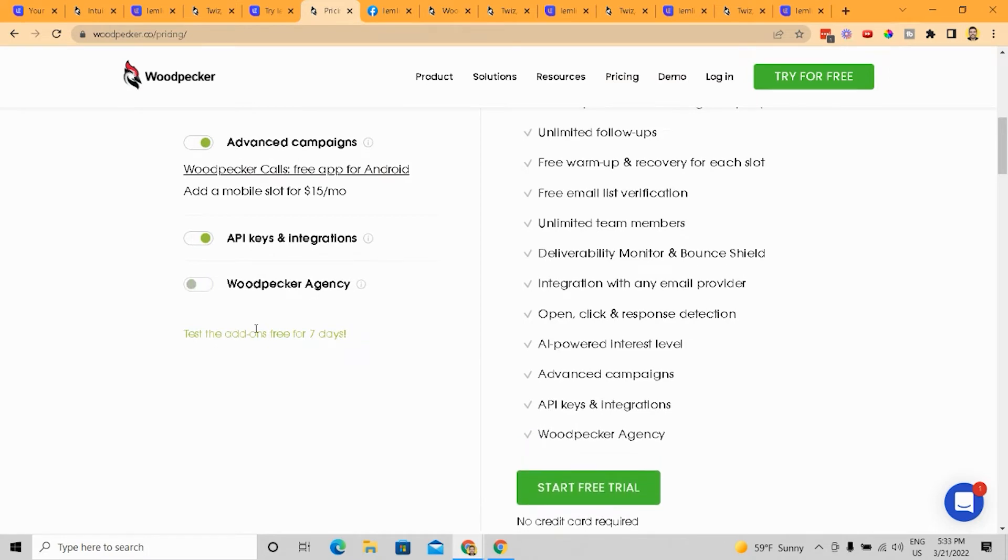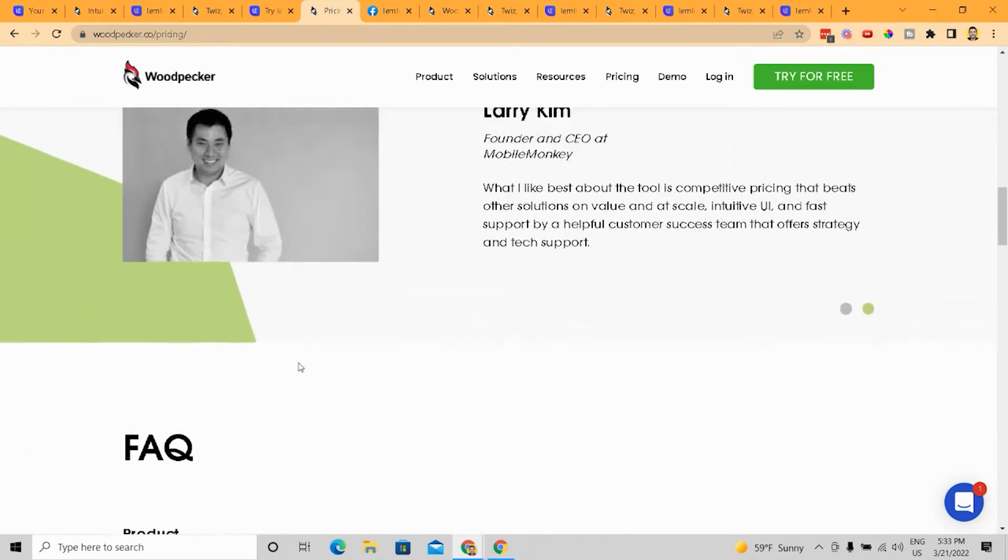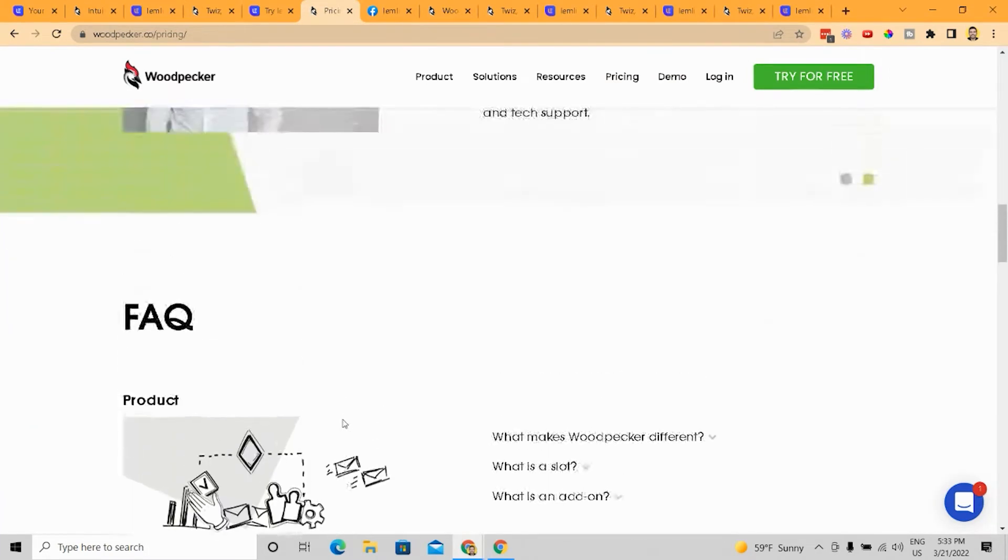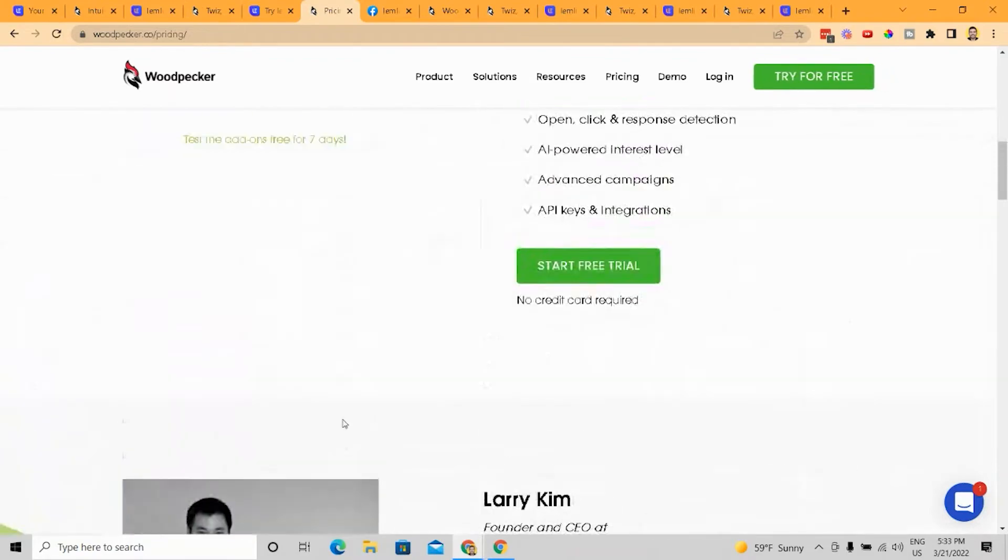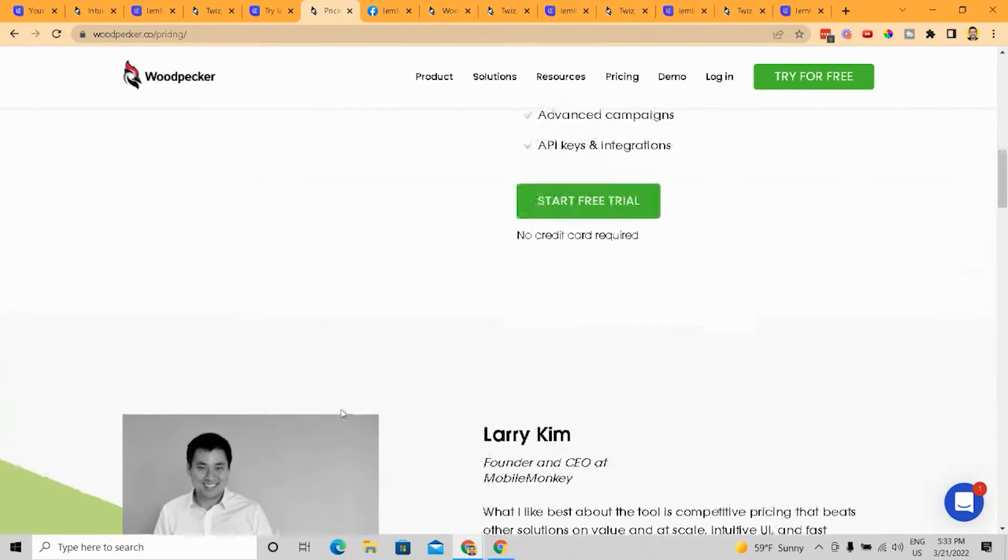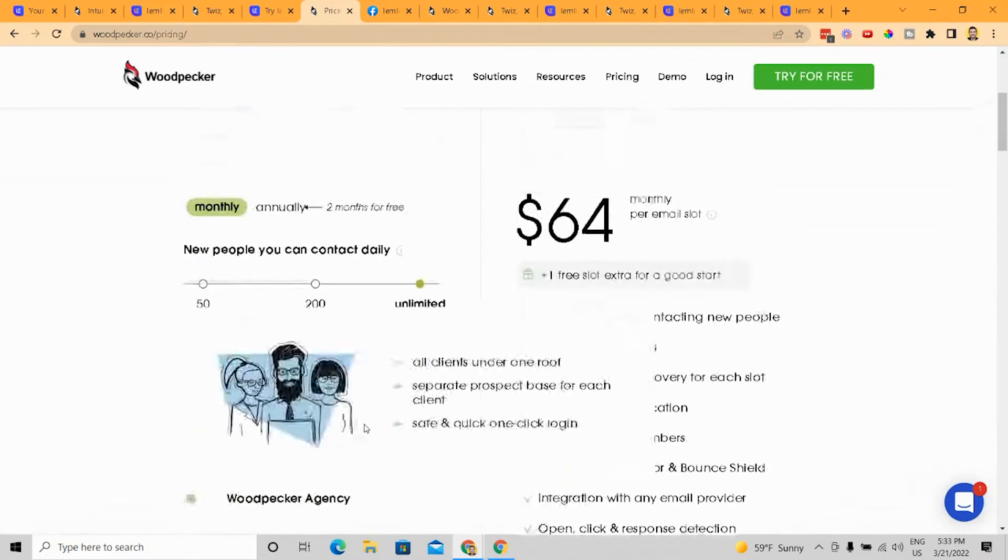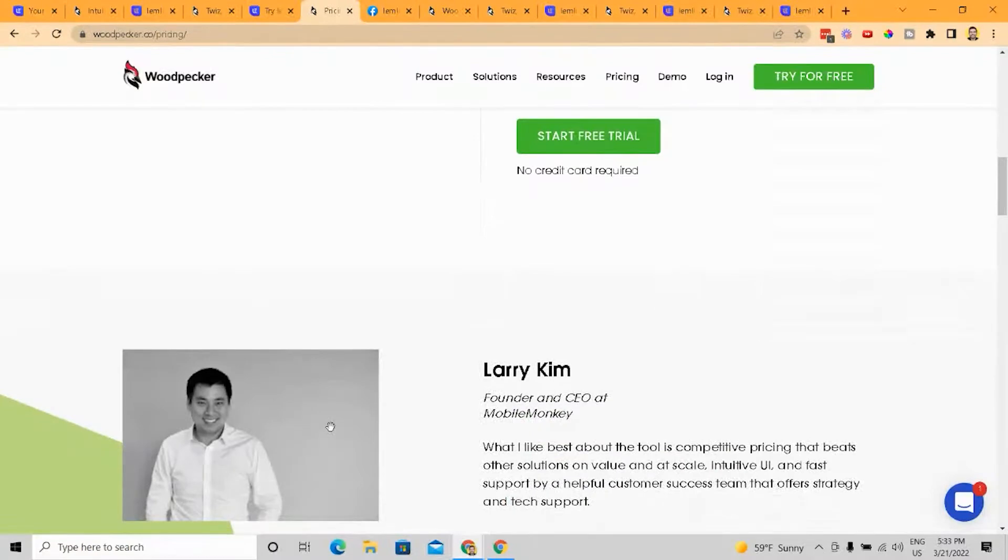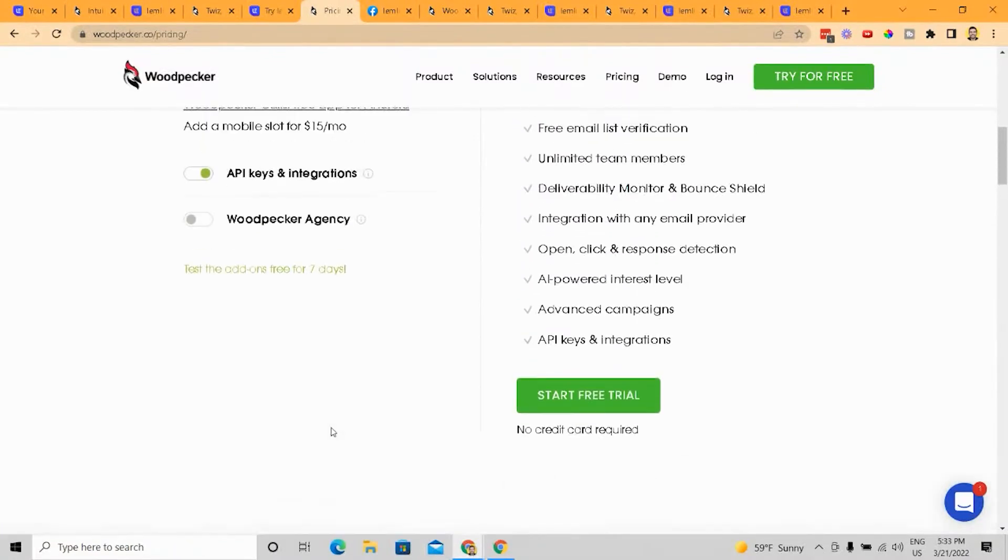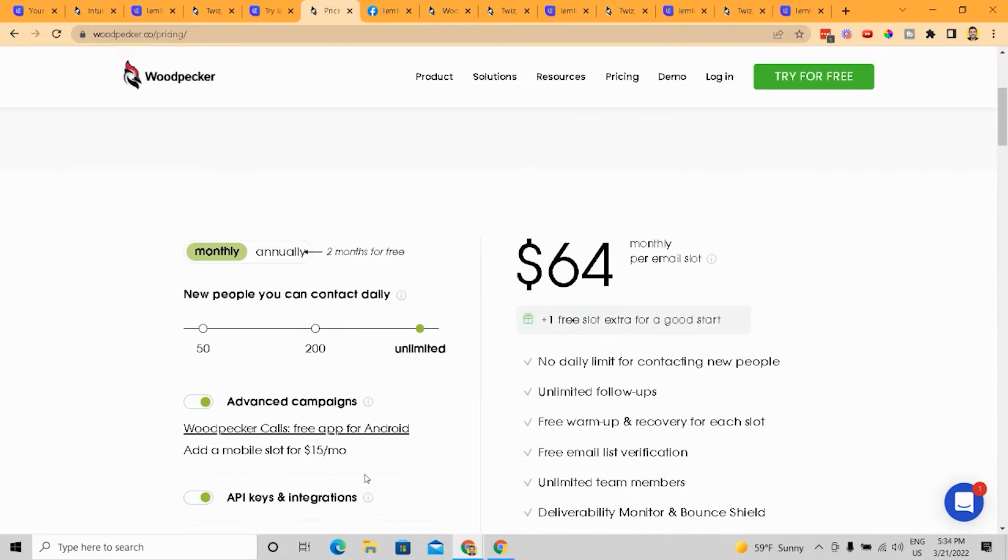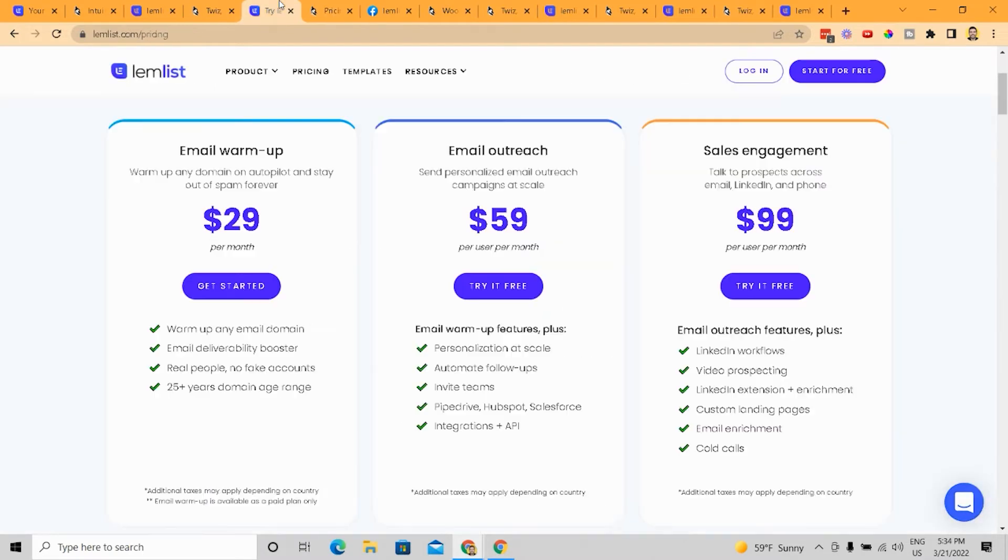you know, Woodpecker Agency is not incredibly convincing to me because I am personally not doing this for many different people, right? I'm only doing this. I'm not managing multiple email addresses for clients and say, if I was, I might use Woodpecker,